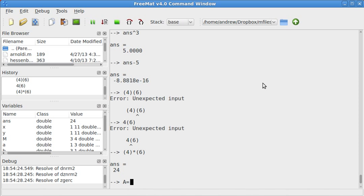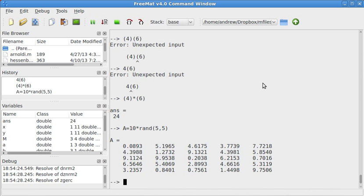Let's say A equals 10 times a random, let's say 5 by 5 matrix. And I said 10 times just because that gives us numbers between 0 and 10 instead of just 0 and 1.